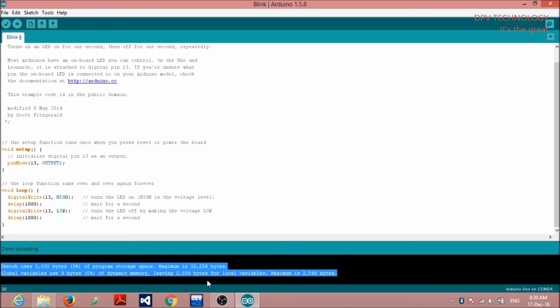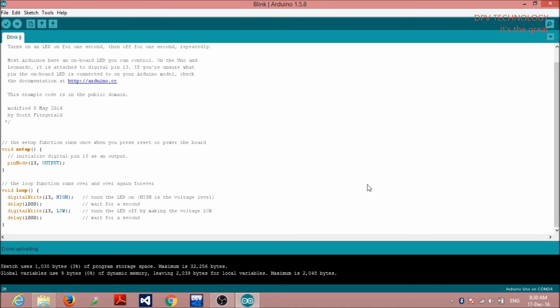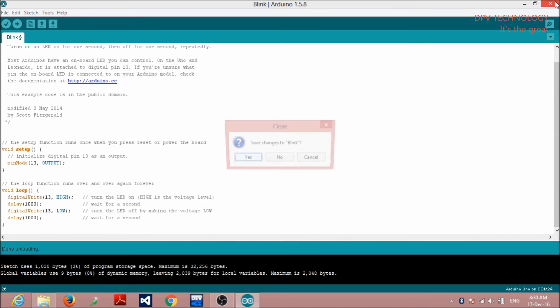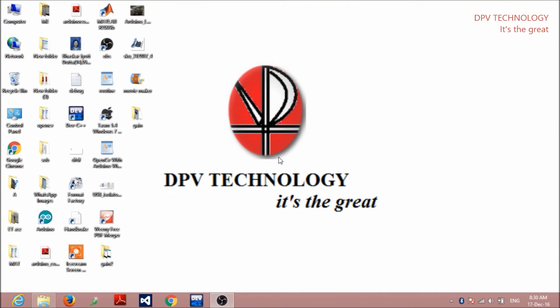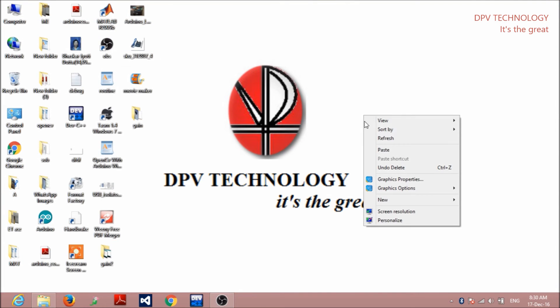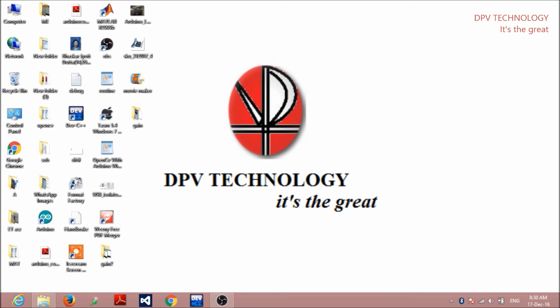So, hopefully, you enjoyed this video and came to know about very basics of Arduino. Please, don't forget to like and subscribe and comment on our channel if you think that we are able to help you a very little. Also, you can visit our official website given in the description link. Thank you.